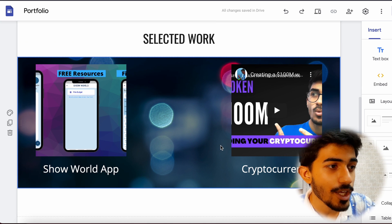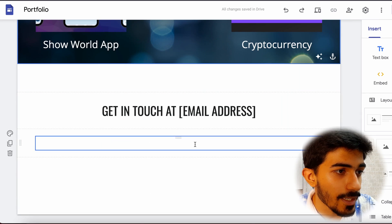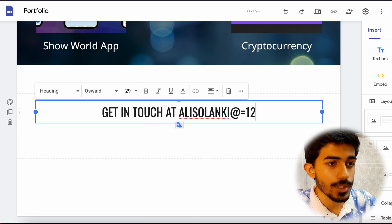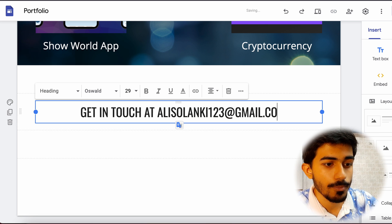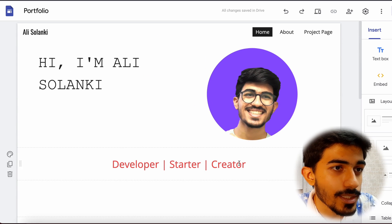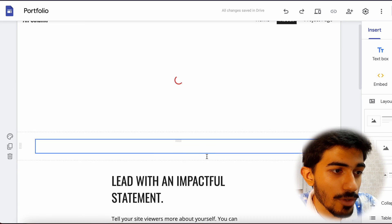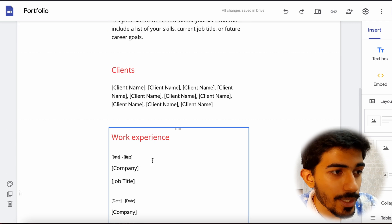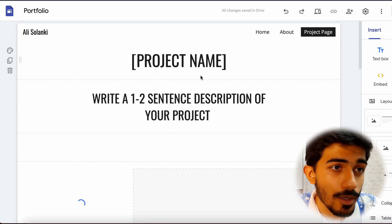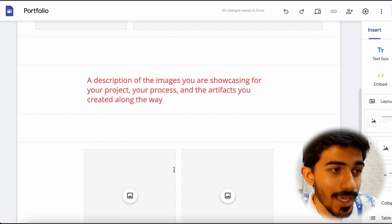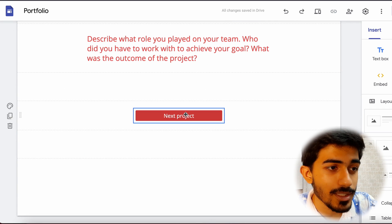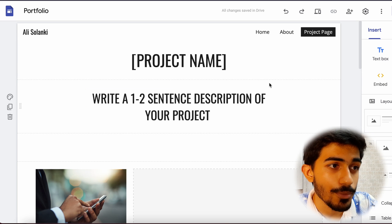Of course you'll be adding your own projects — this is just for demo. Apart from that, you can also add your email address. For example, I'll add 'alisilanki@gmail.com' so people can contact me there. You can also change the About page, work experience, clients, education, and everything else. You can even add new project pages — add an image, describe it, and if clicked on 'Next Project,' another project will show as well.